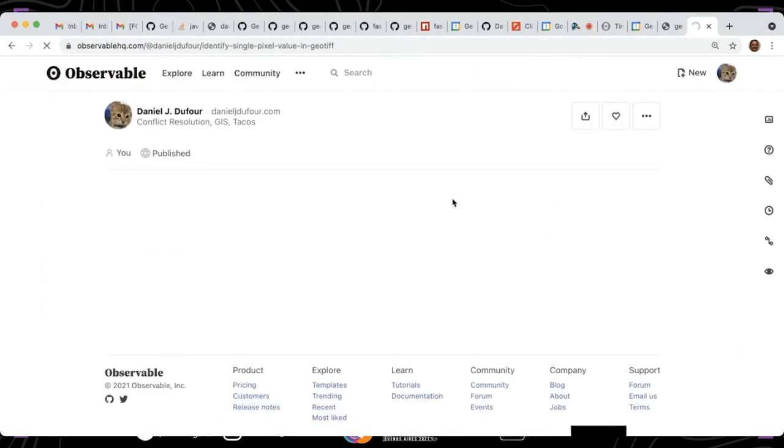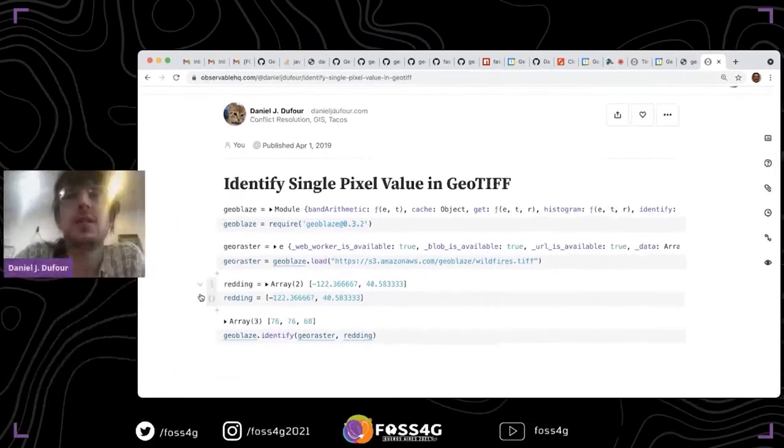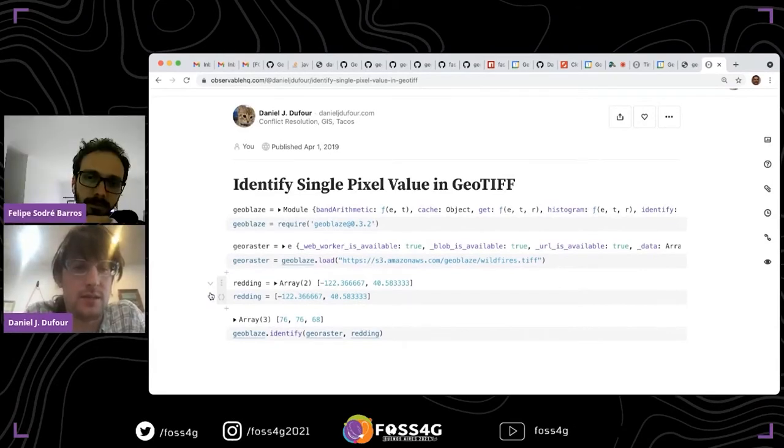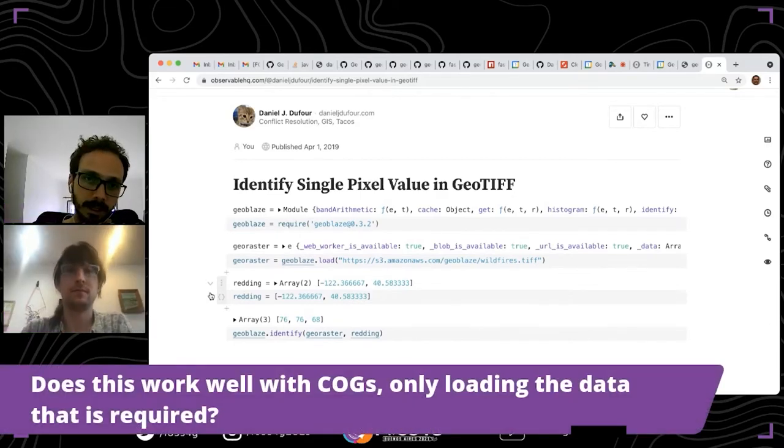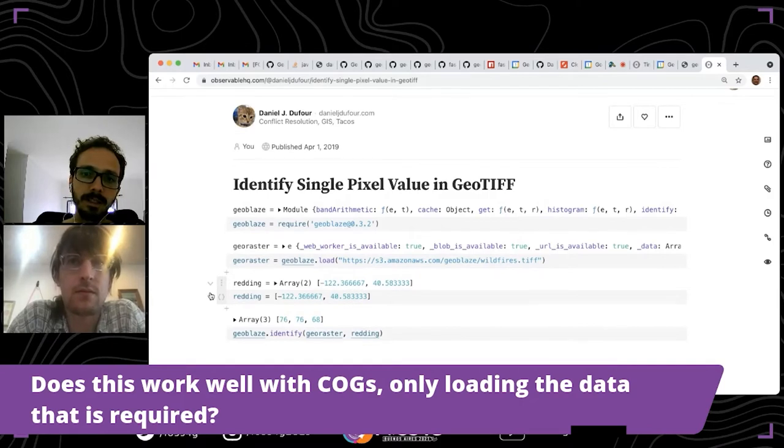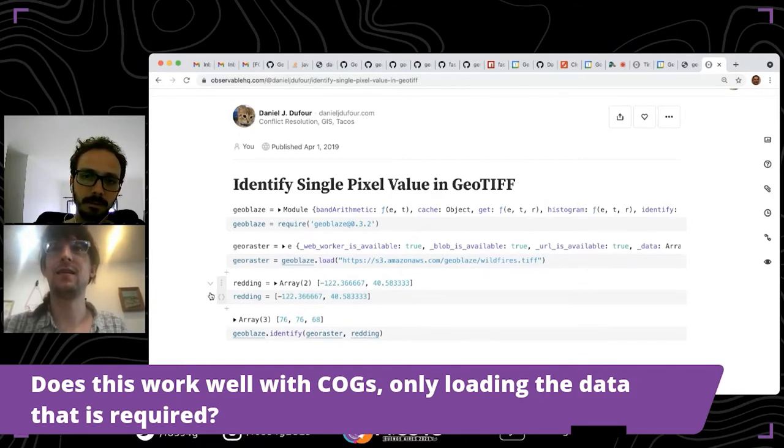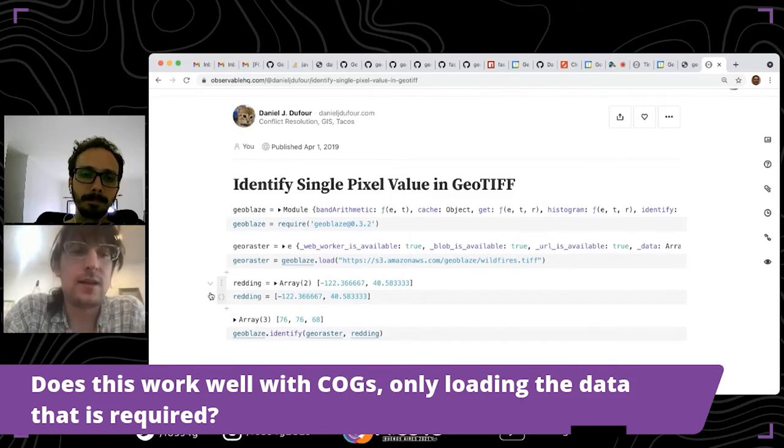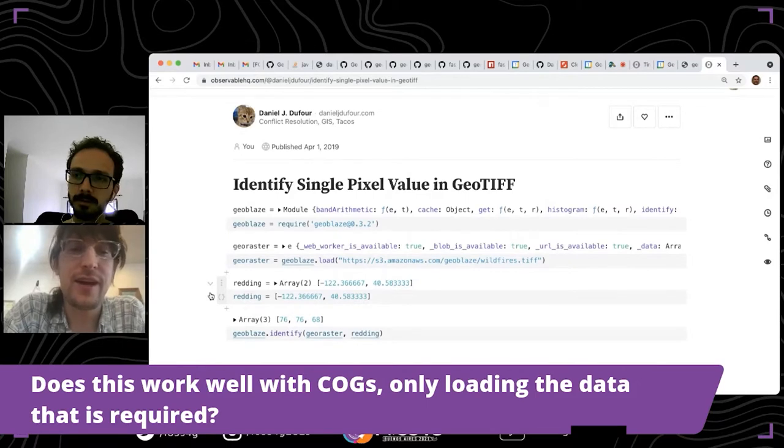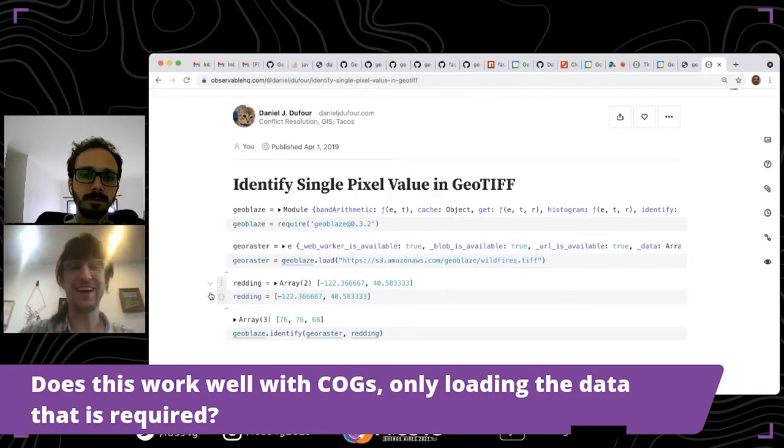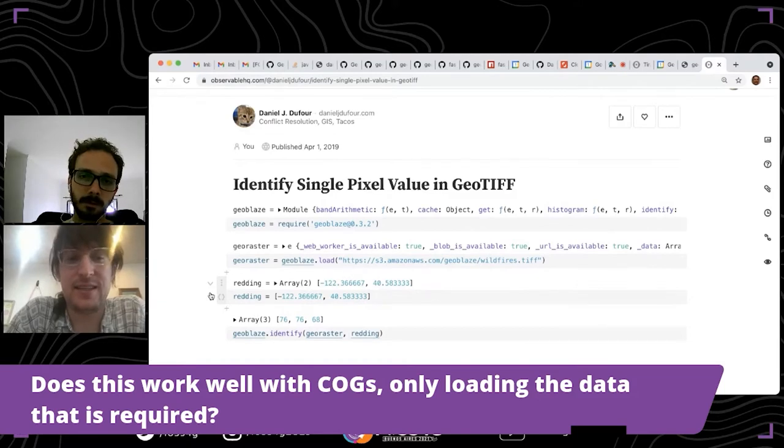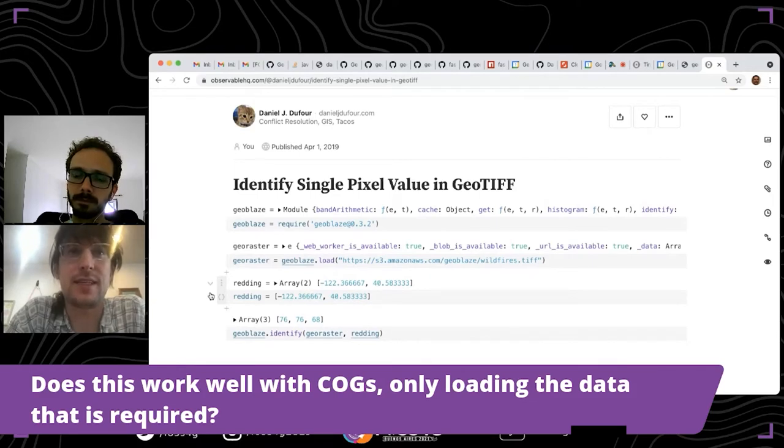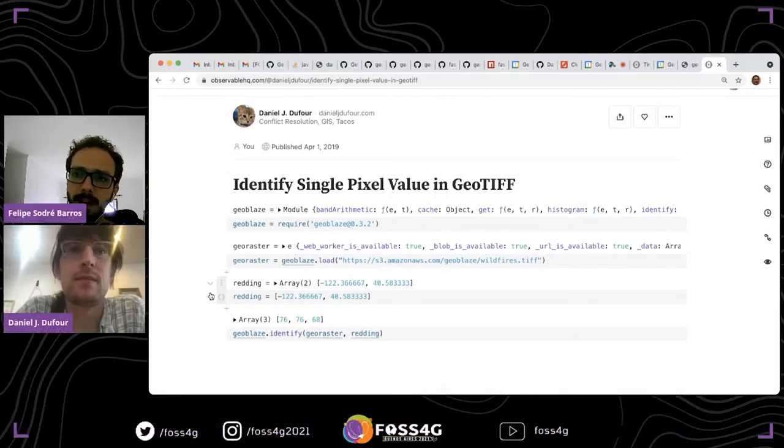Let's look at a simple example. We have one question: does this work well with COGs, only loading the data that is required? Yeah, that's a great question. I am working on it right now, and hence the crazy hair. That should be available hopefully by the end of next week. Yeah, the cloud is coming and it should be available by the end of next week.